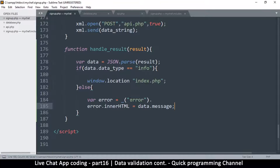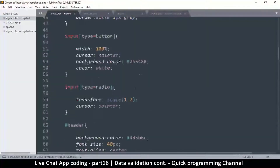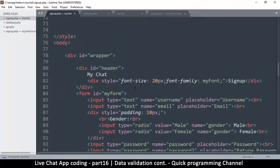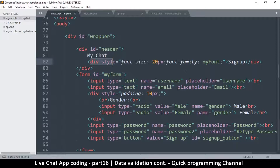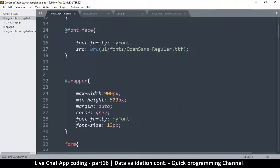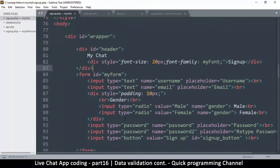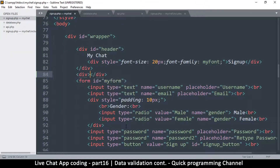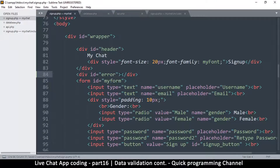Now let's create the error div in the HTML. We'll go up to just after the header, probably right before the form, which is the right place to put it. We'll create a `<div>` and give it an id of `error`, and leave it otherwise empty for now.